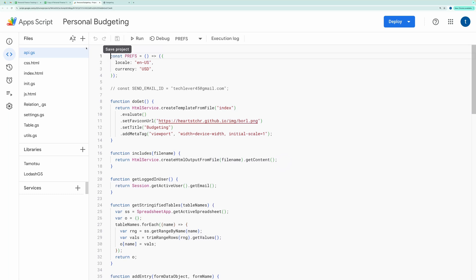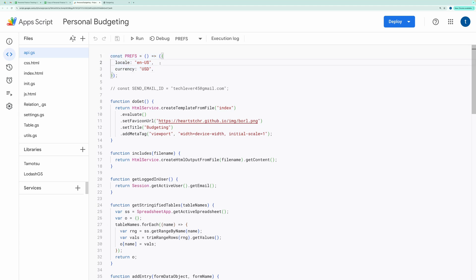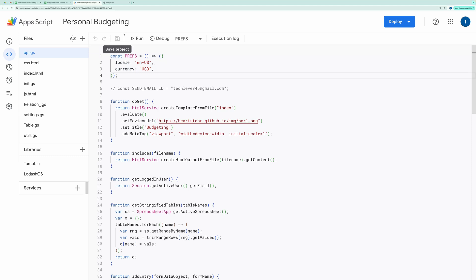In the API.GS file, you'll see a constant named Prefs. Update the locale and currency to match your region. This will be used for formatting the amount as currency depending on your country. Then, hit the Save button.